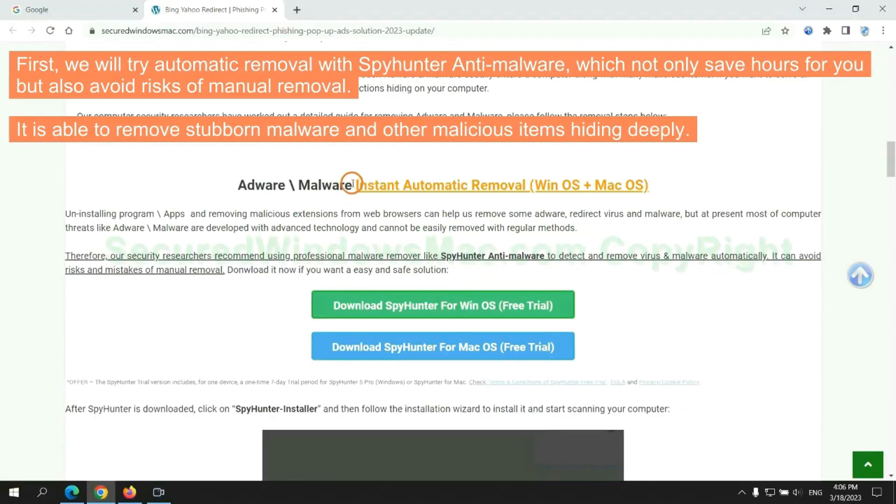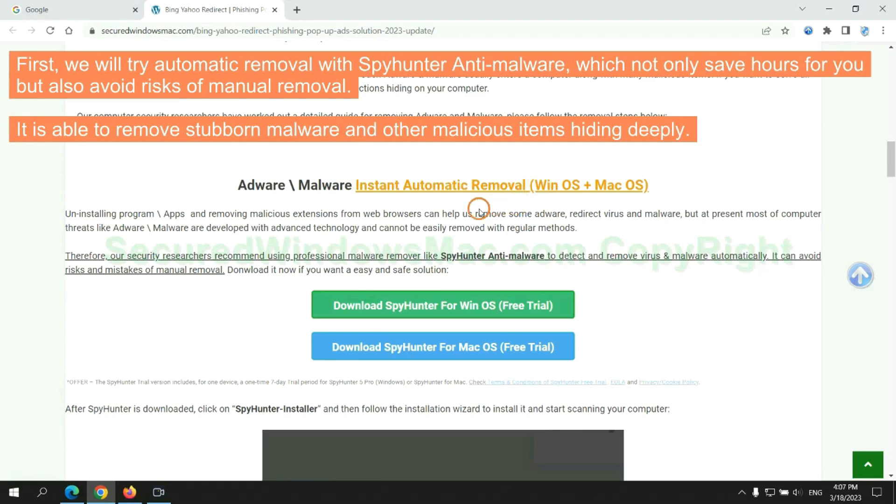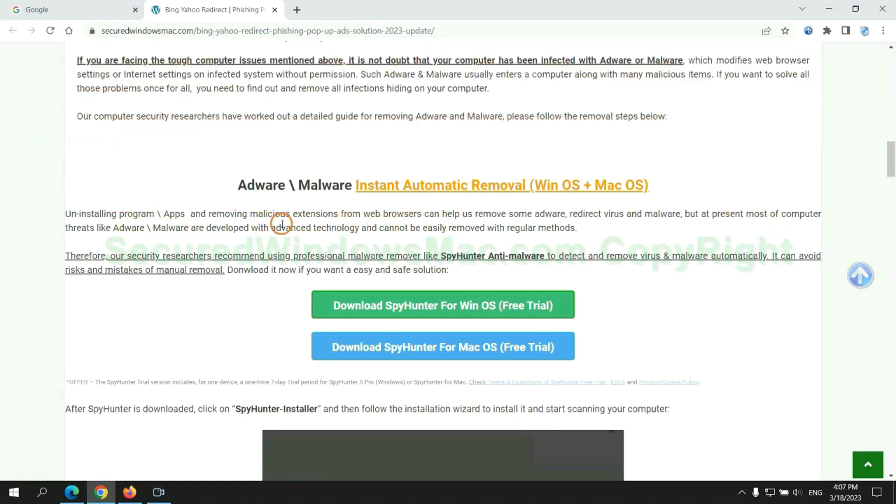First, we will try automatic removal with SpyHunter anti-malware, which not only saves hours for you, but also avoids risks of manual removal. It is able to remove stubborn malware and other malicious items hiding deeply.